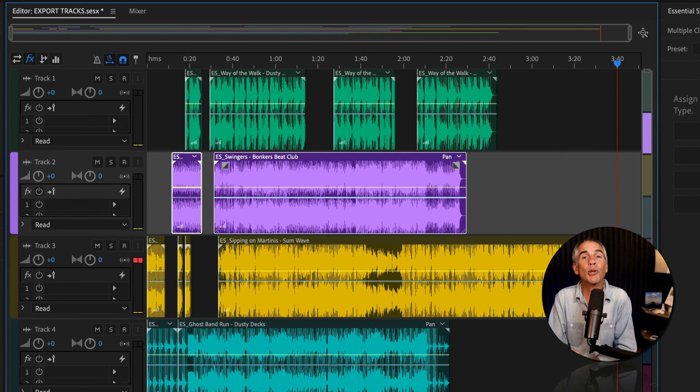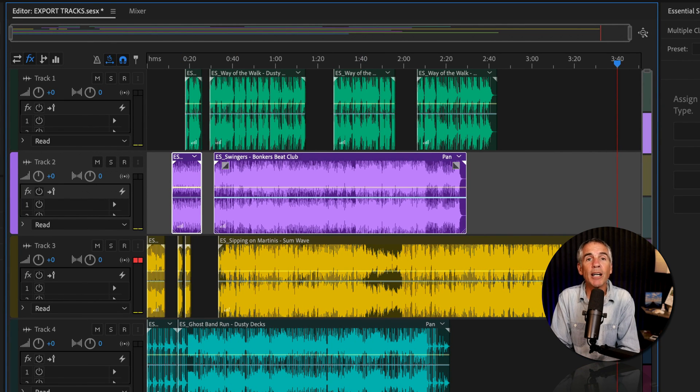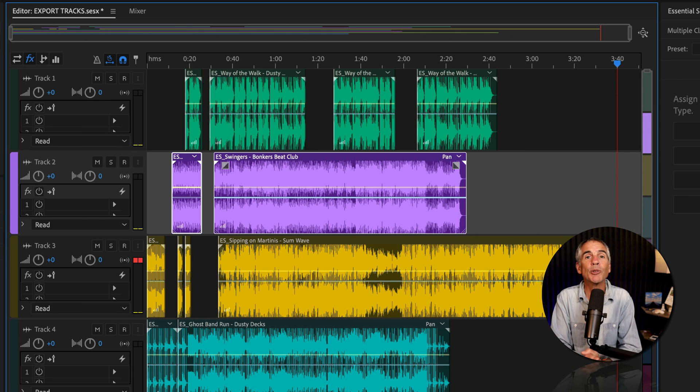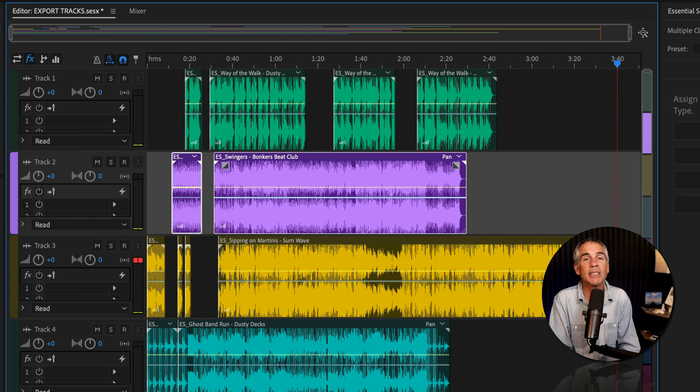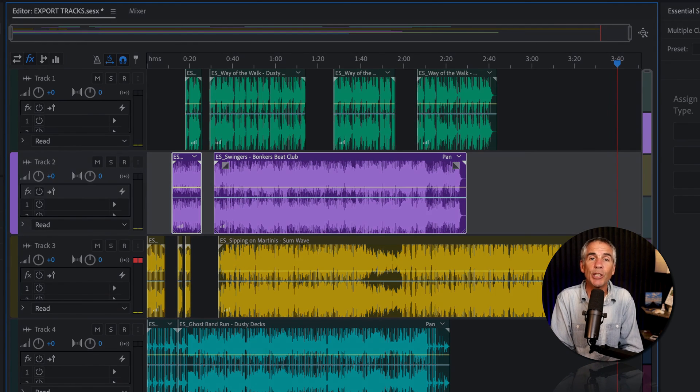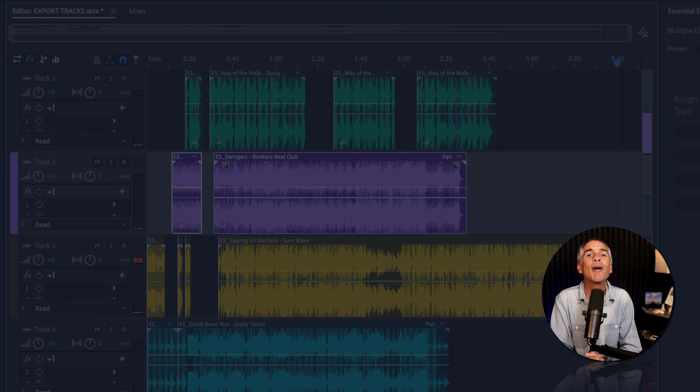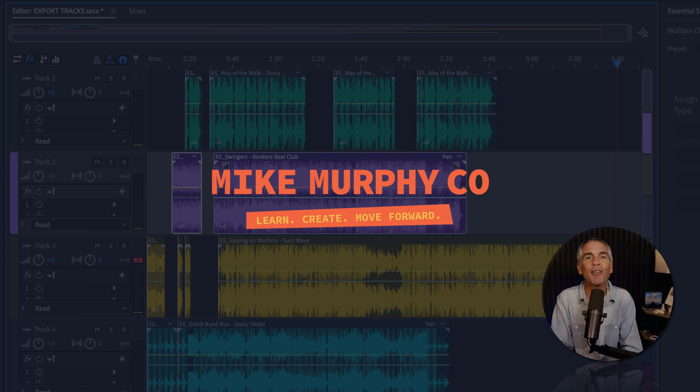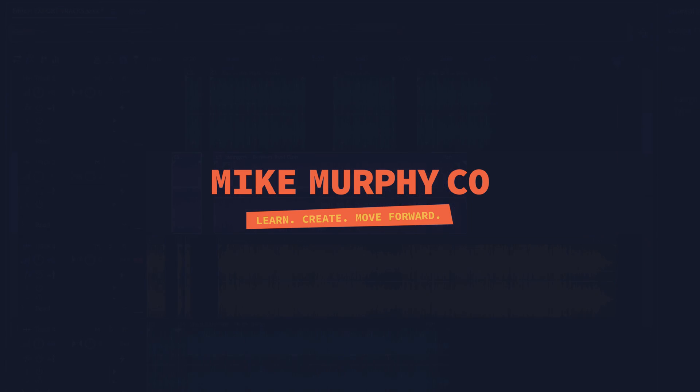And that is how to export selected files or tracks as individual files in Adobe Audition CC 2024. My name is Mike Murphy. Cheers.